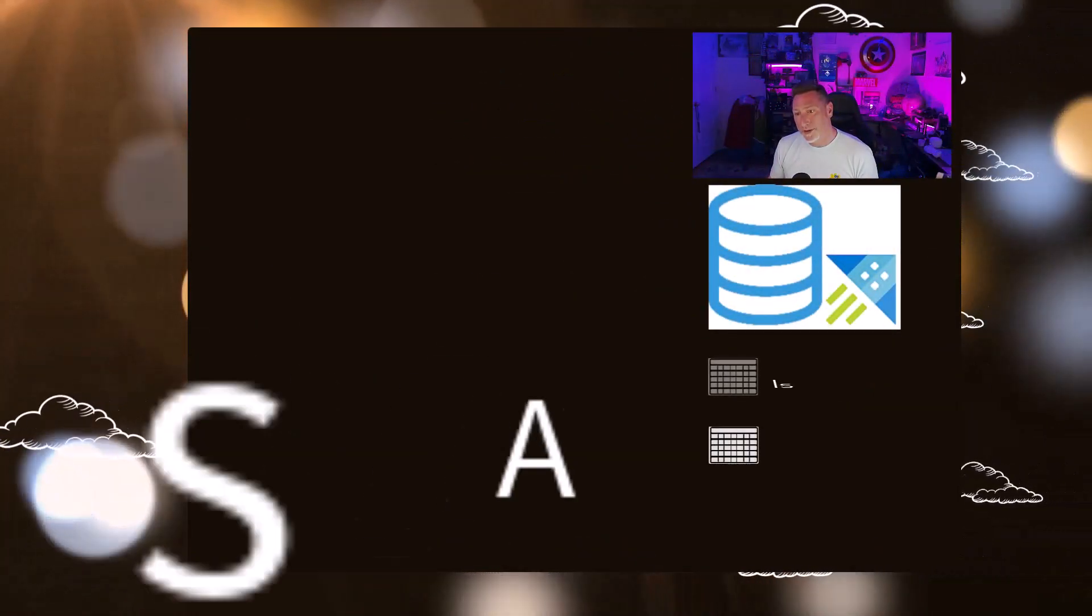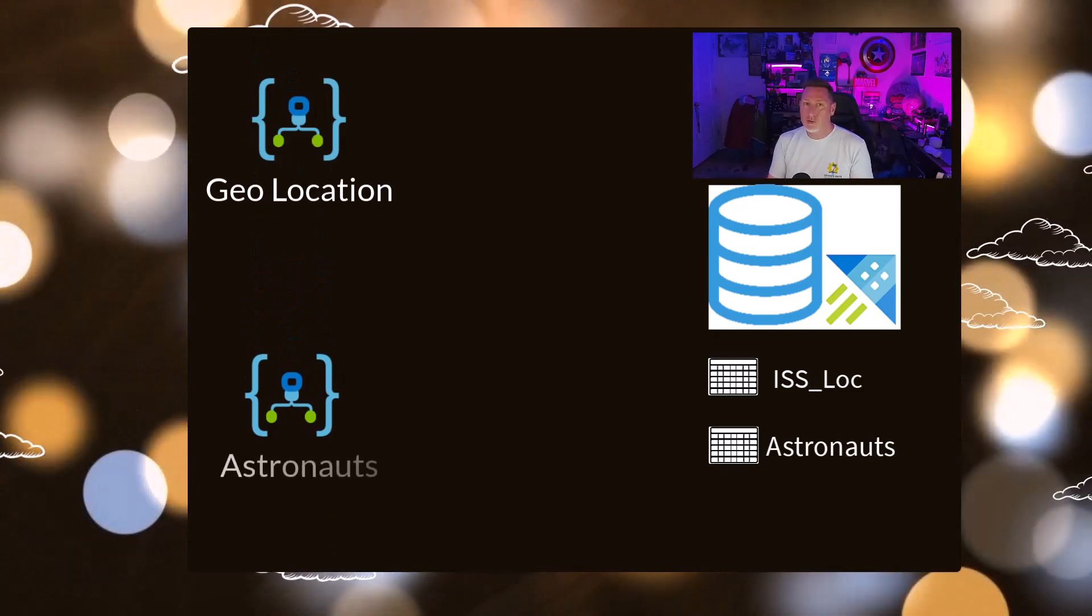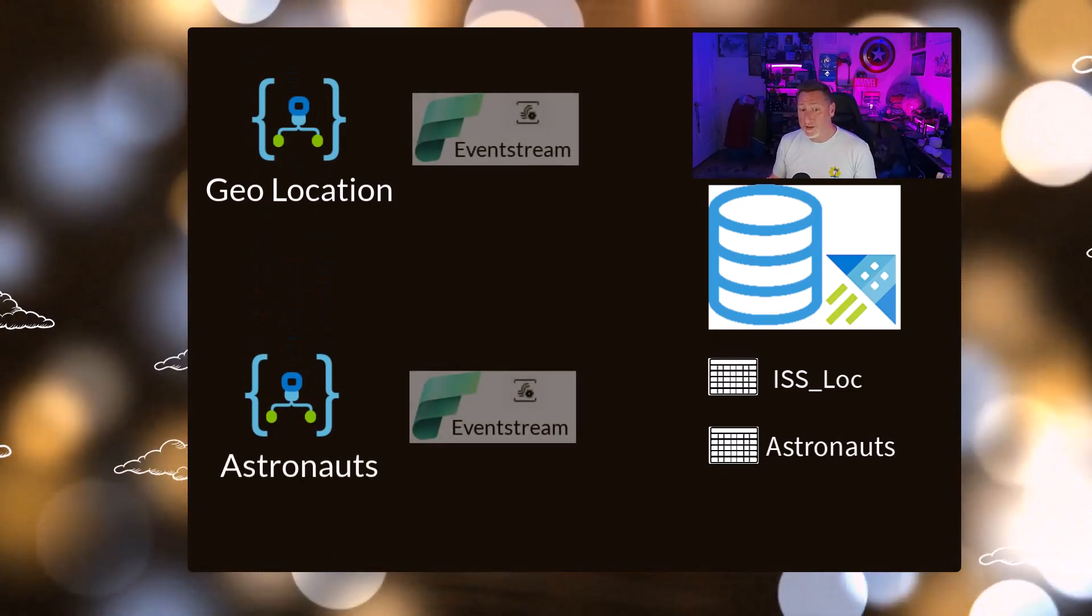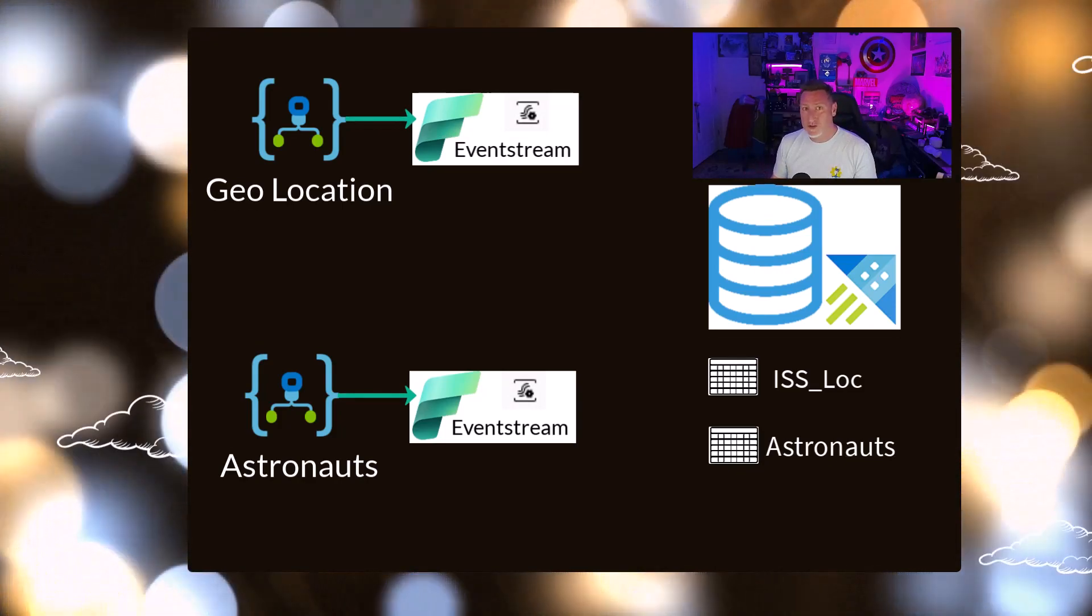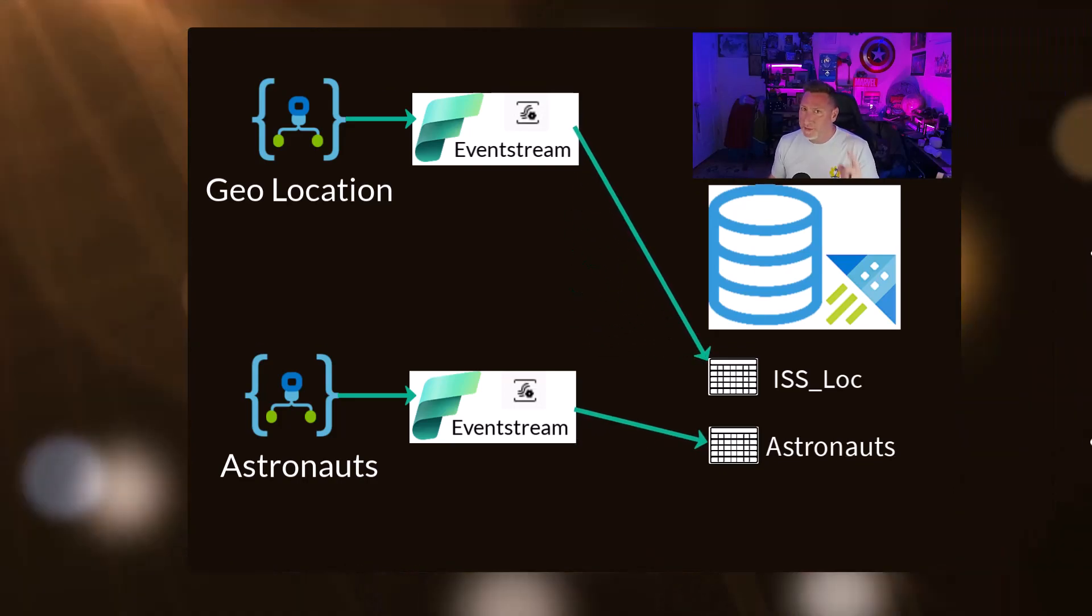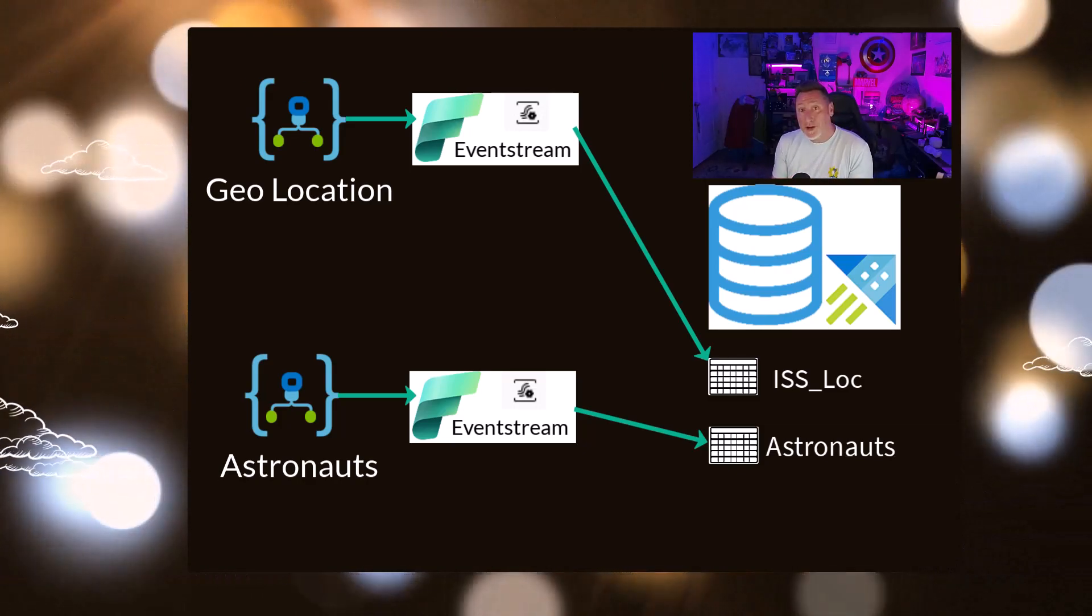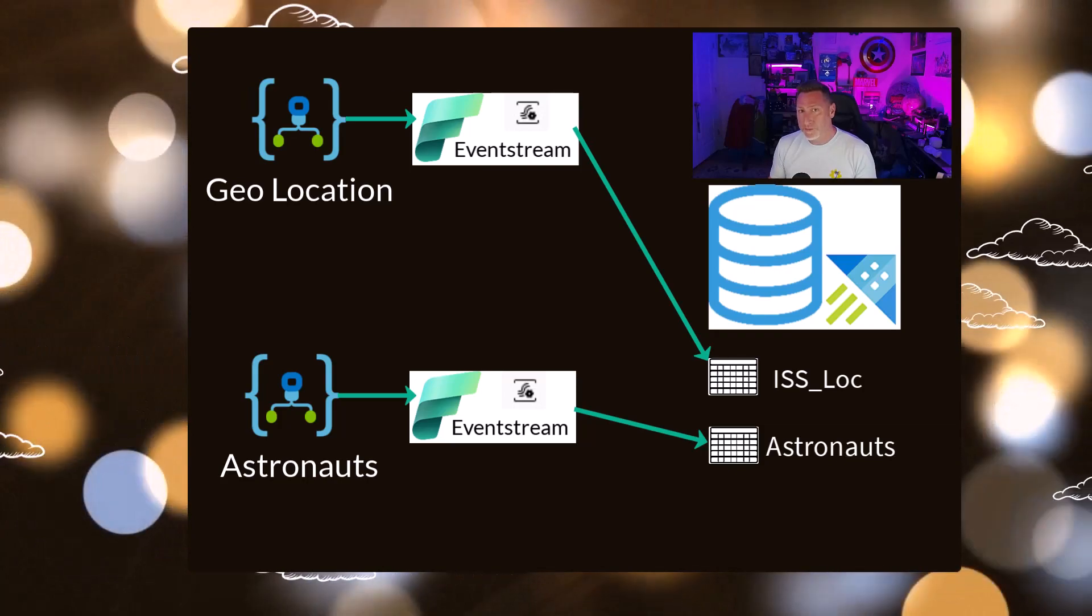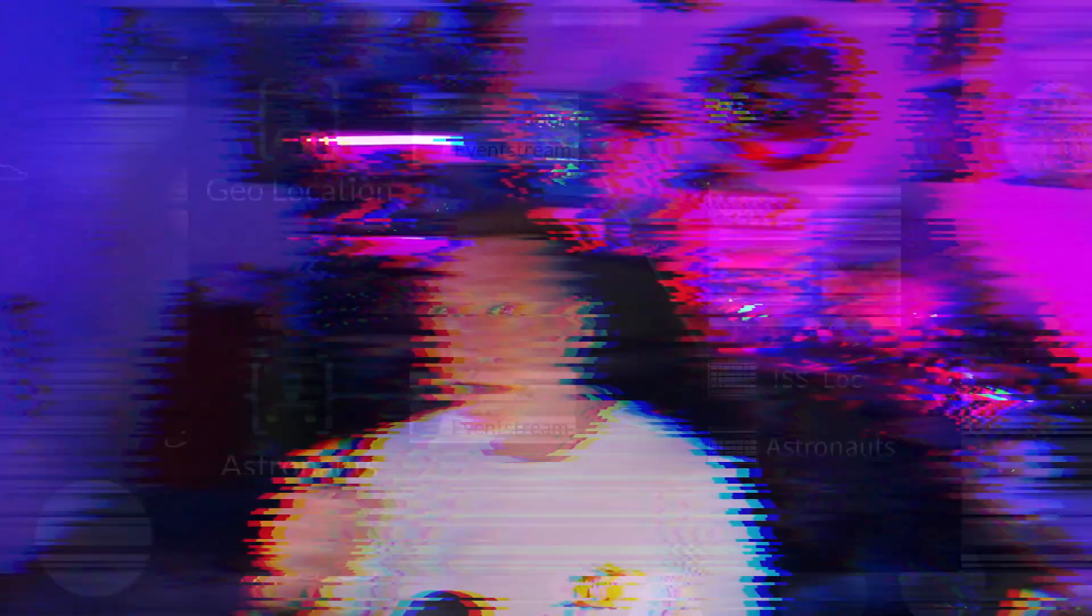Remember where we were last time: we created our KQL database with two tables, IISLOC and astronauts. We also created two logic apps, one to import geolocation data, another for astronauts, and two Microsoft Fabric event streams consuming that data. The logic apps run every five seconds, loading data into our IISLOC and astronauts tables. Now if we look at that format closely, we're not quite yet where we can consume that in Power BI. So that's where we're going to start.